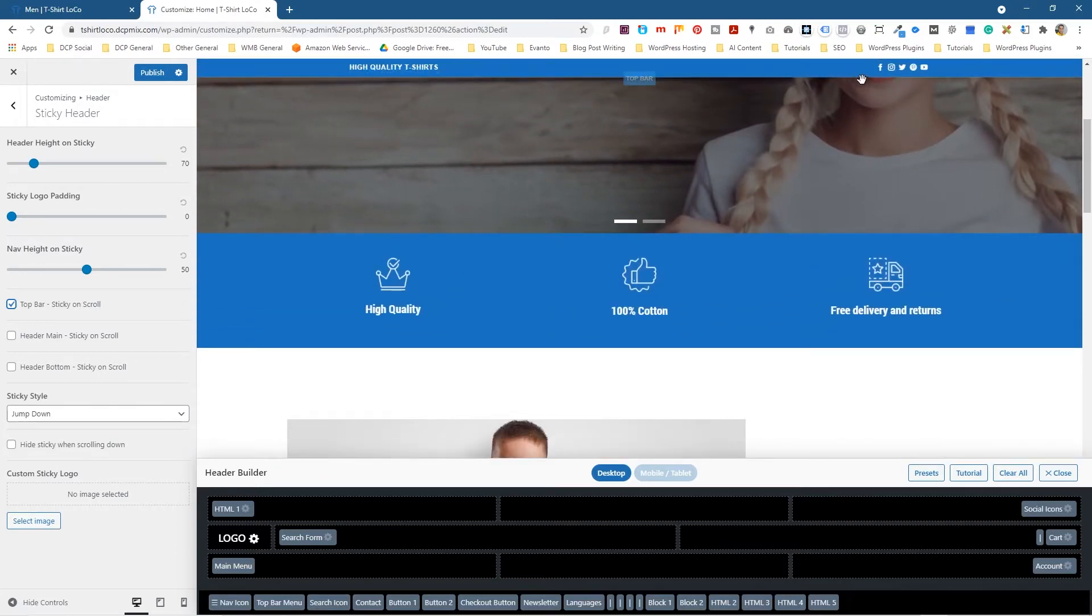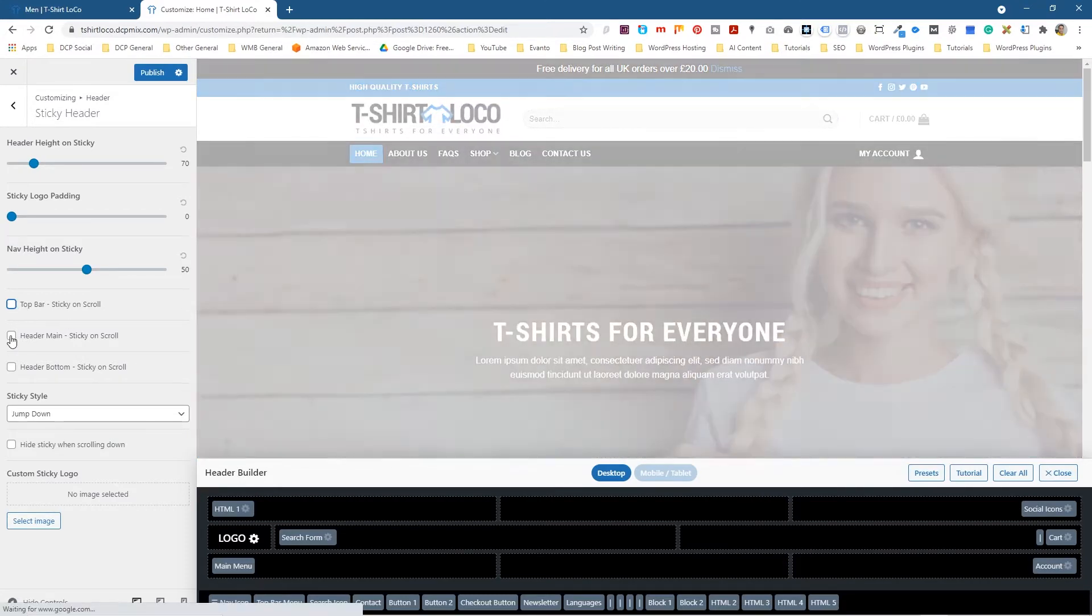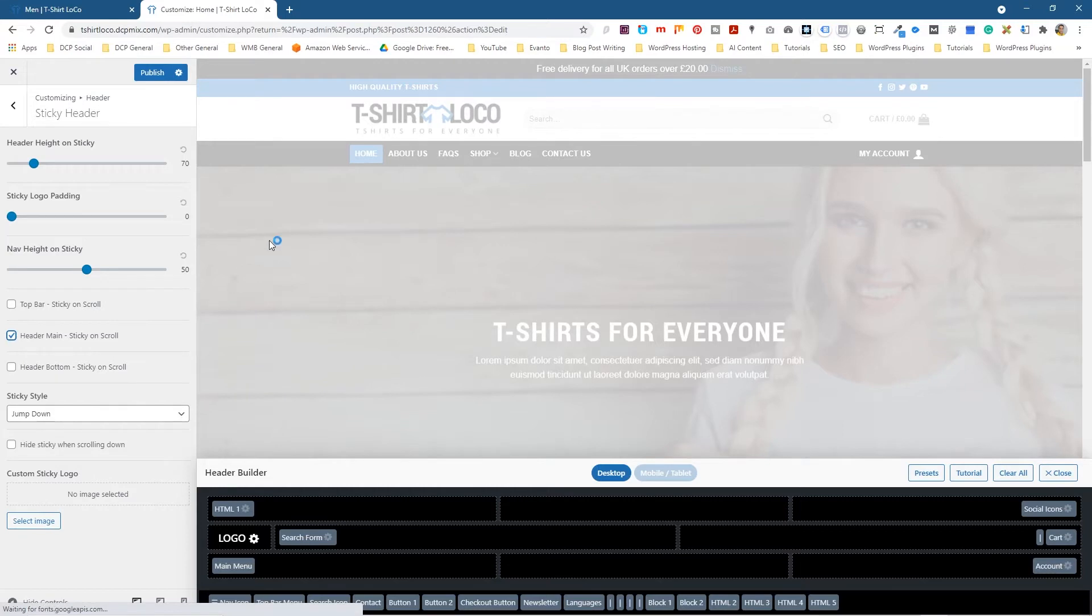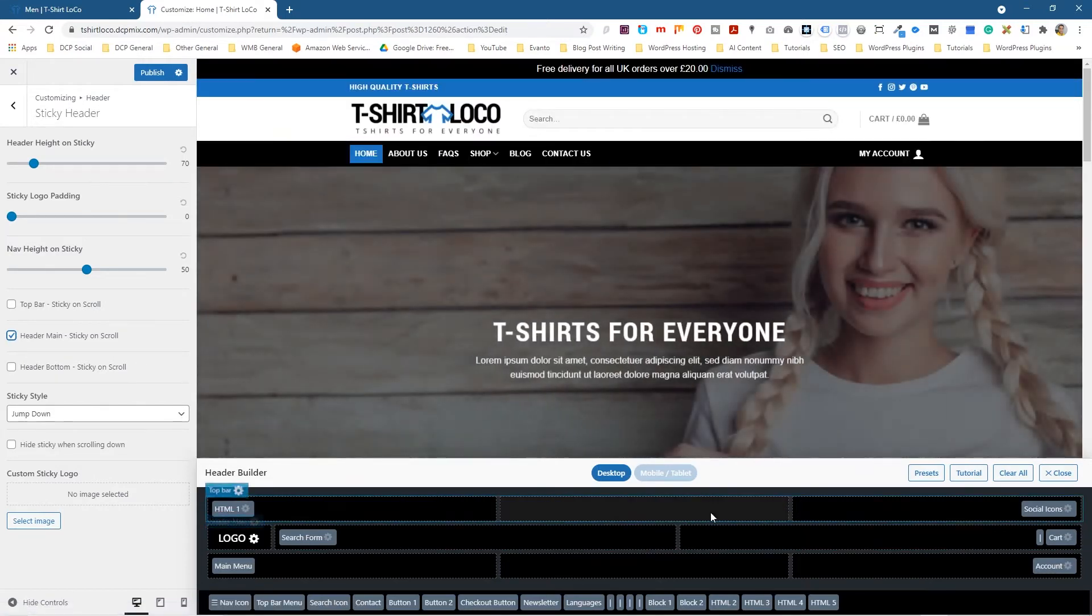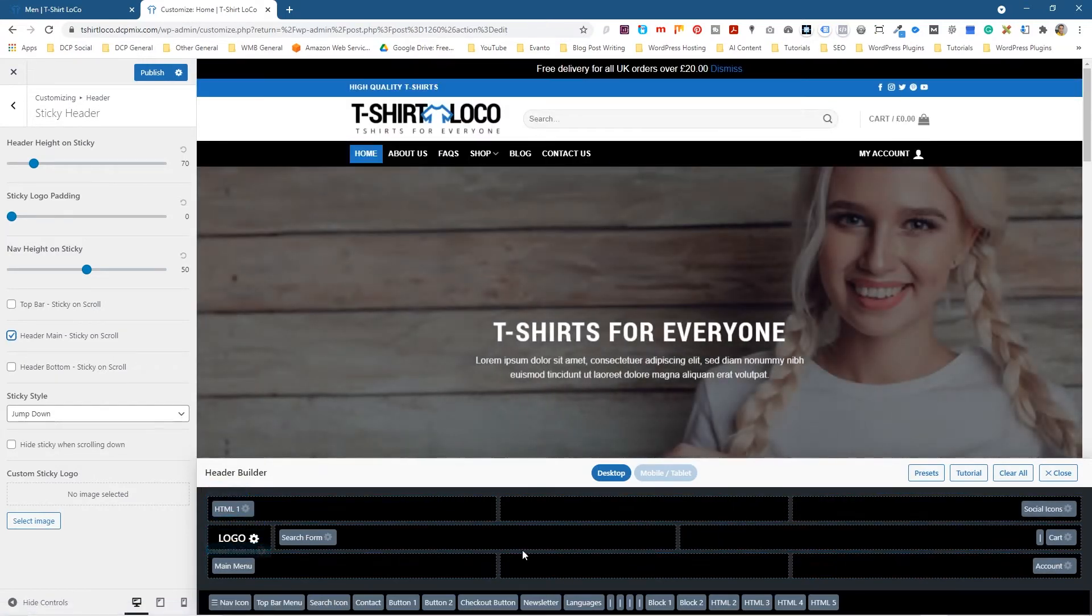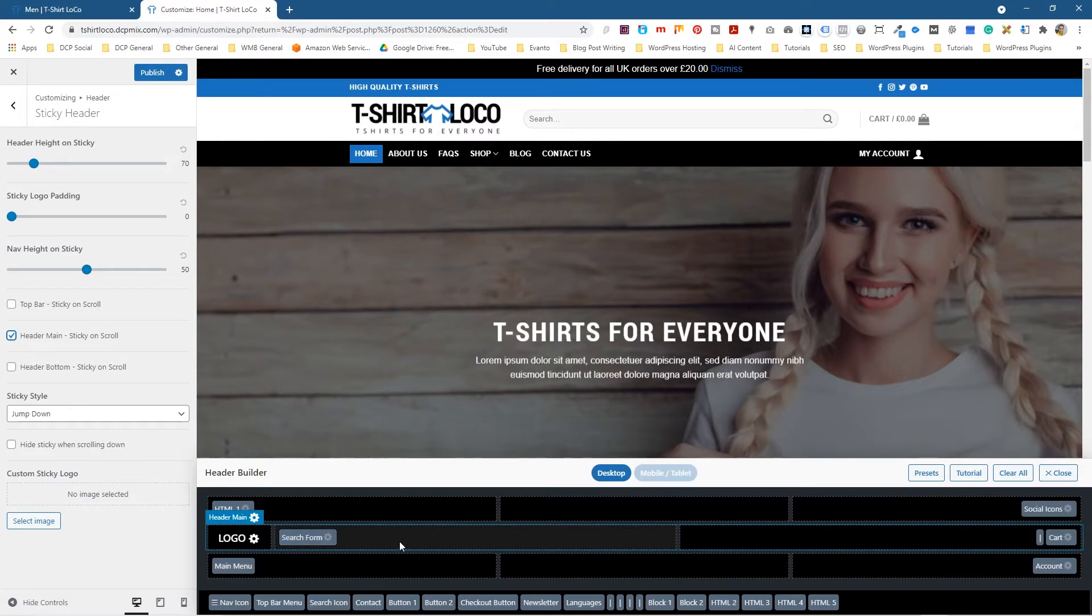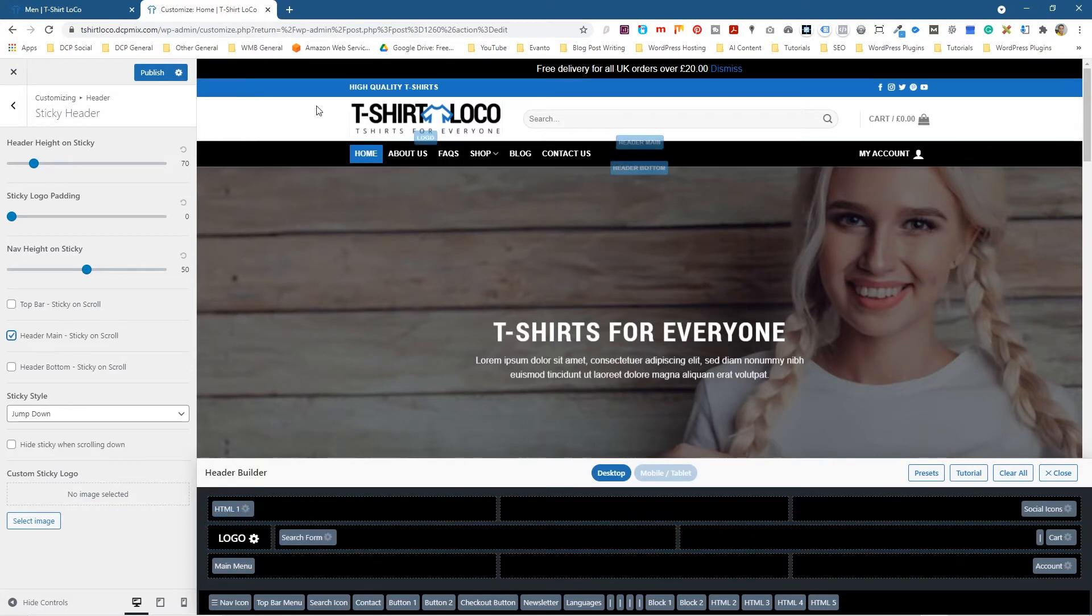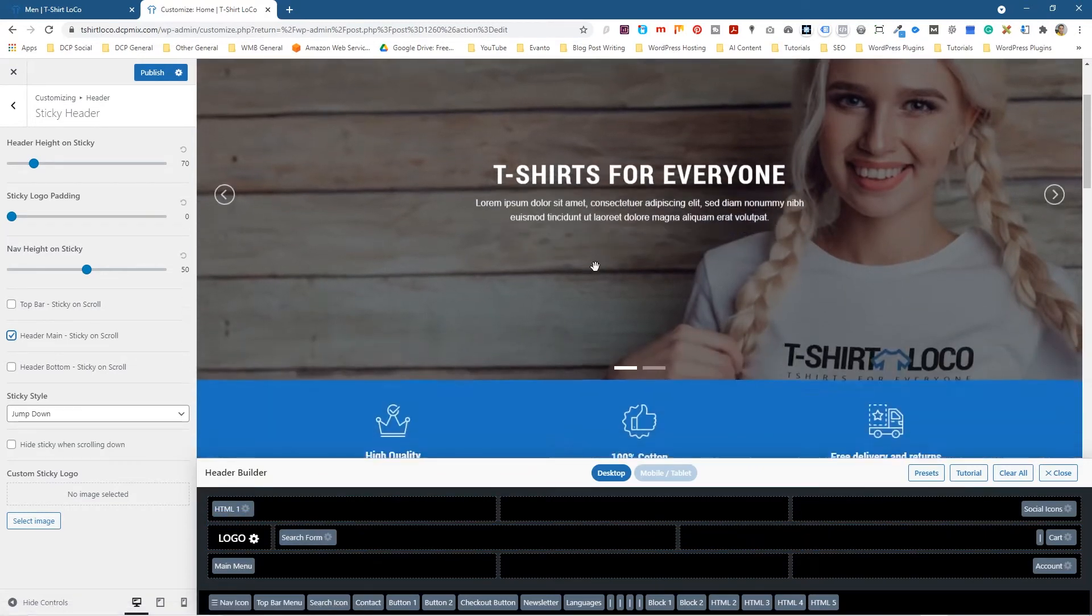If we untick that and tick this middle one, this is like the middle section. You can kind of see the middle section here on this little builder options down here. This will be the logo and the search section and add to cart. As we scroll down then that section just shows on its own.